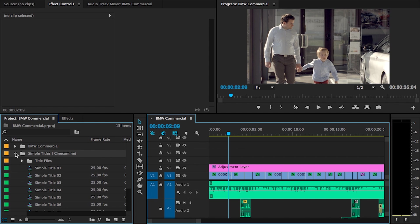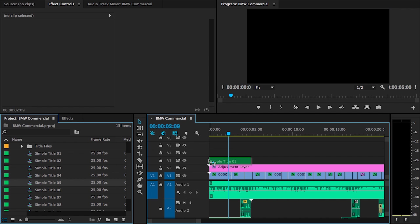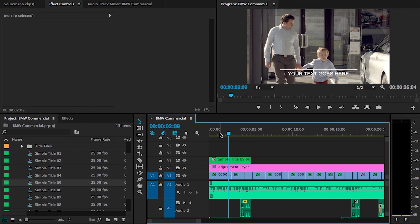If I'm going to open up that folder, you will see that we have 10 title templates. These are just sequences. To use any of these templates, just choose one and drag it over to your existing edit, like so.